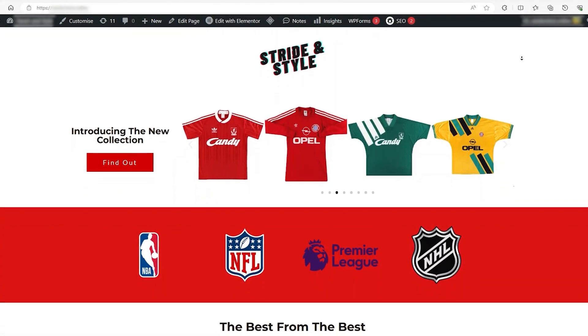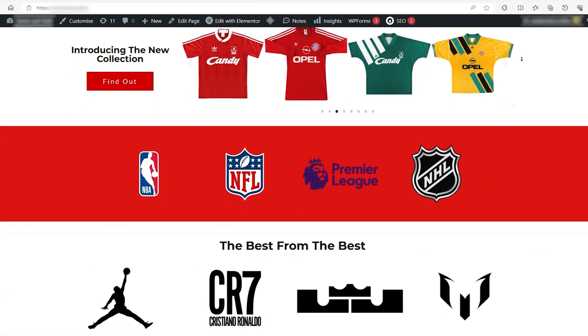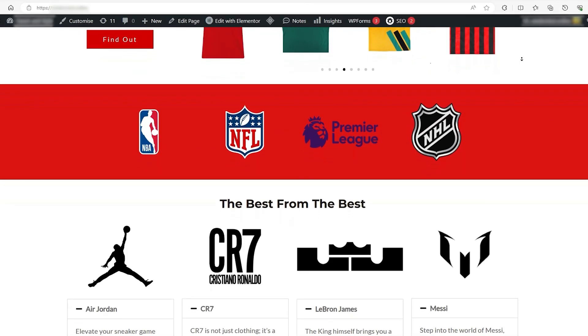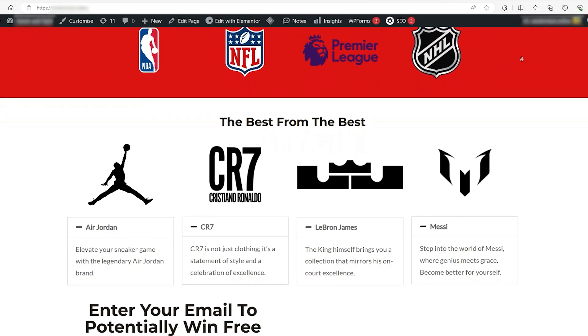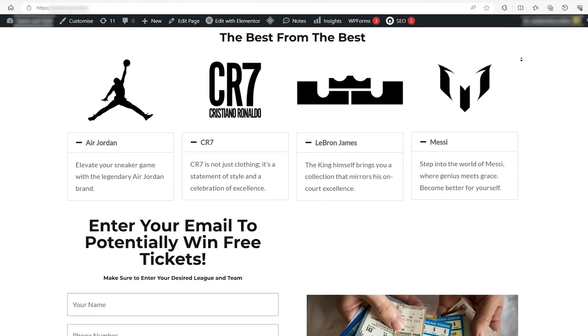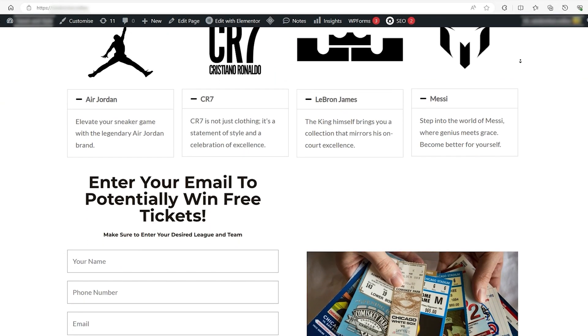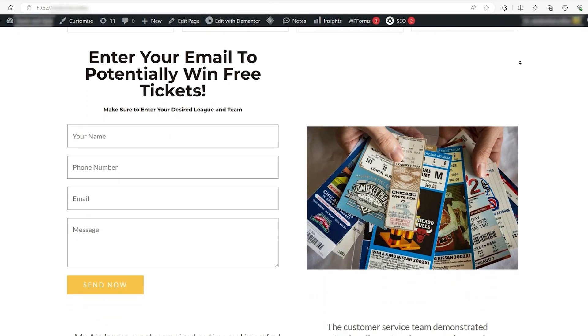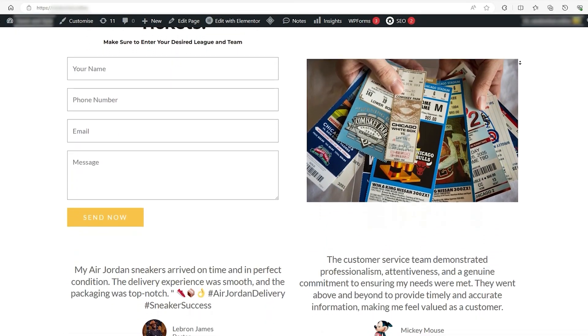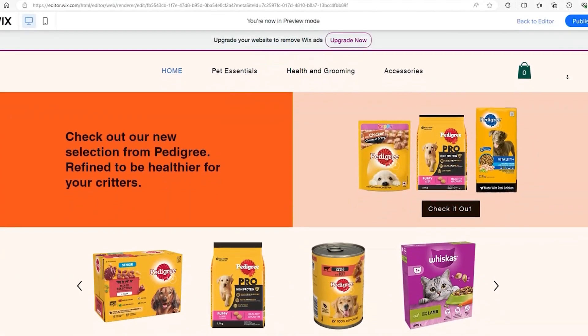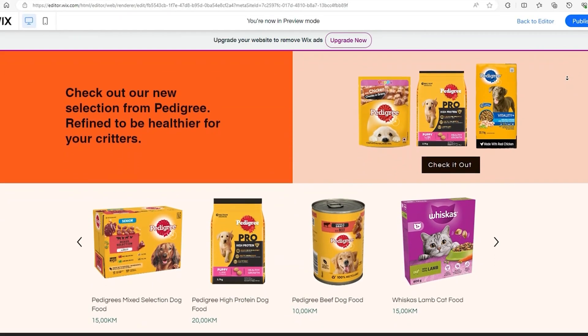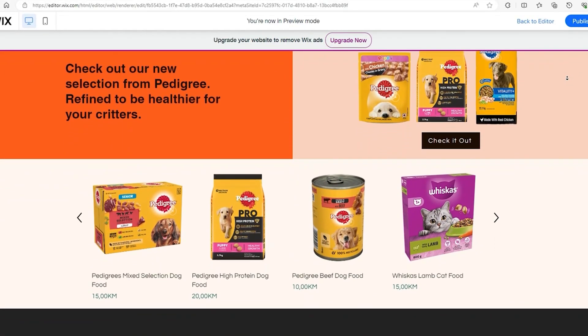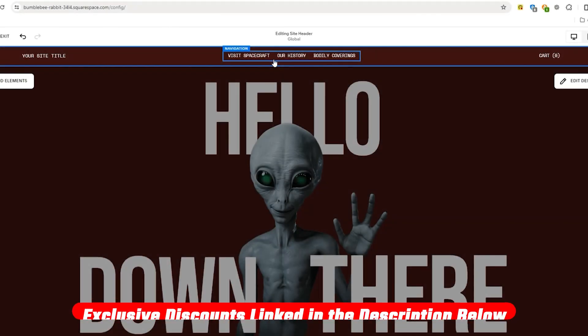At the end of the day, the best e-commerce platform for you depends on your unique business goals and technical comfort level. WordPress is perfect if you want maximum customization and are ready to manage hosting through providers like Hostinger and Bluehost. If you're looking for something simple and intuitive, Wix is a great choice. For those focused on design and branding, Squarespace is the one to go with.